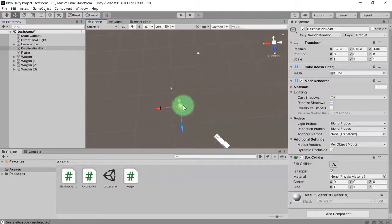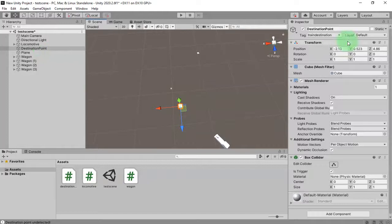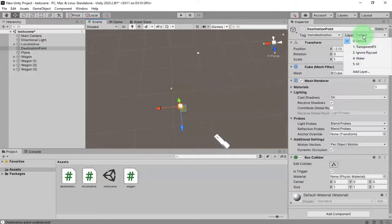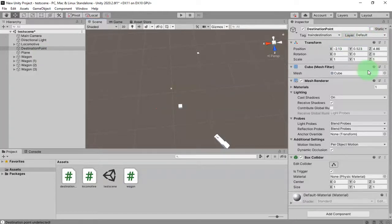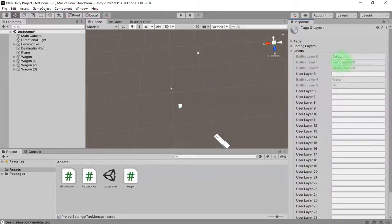I will add a new layer, I call it non-visible. Then this destination point, I set its layer to number six, non-visible.